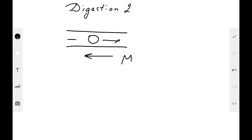Hormones also regulate motor activity. Motilin is a hormone of the diffuse endocrine system that increases peristalsis of the gastrointestinal tract. Along with motilin, secretin increases the activity of the pancreas, causing it to produce a large amount of bicarbonates and a small amount of enzymes. Cholecystokinin stimulates pancreatic secretion, increasing the amount of enzymes and inducing a small amount of bicarbonates in the pancreatic juice.